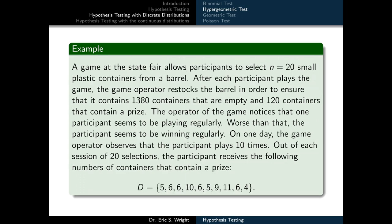In the revised experiment, the game allows participants to select n equals 20 containers from the same barrel with 1,380 empty and 120 prize containers. The operator observes the same participant play 10 times. Out of each session of 20 selections, the participant receives the following numbers of prize containers: 5, 6, 6, 10, 6, 5, 9, 11, 6, and 4. He again models the game with a hypergeometric distribution with N equals 1,500, K equals 120, but this time with lowercase n equals 20.